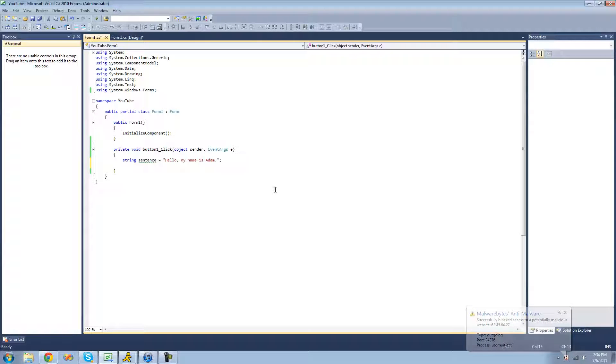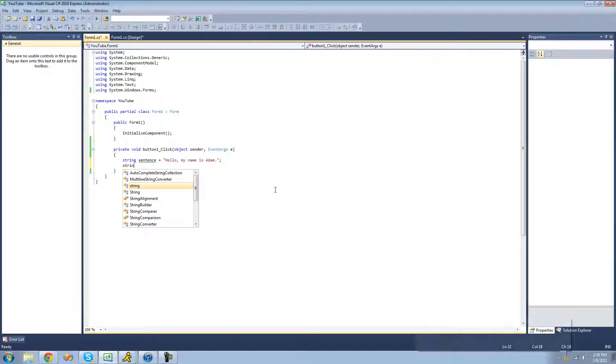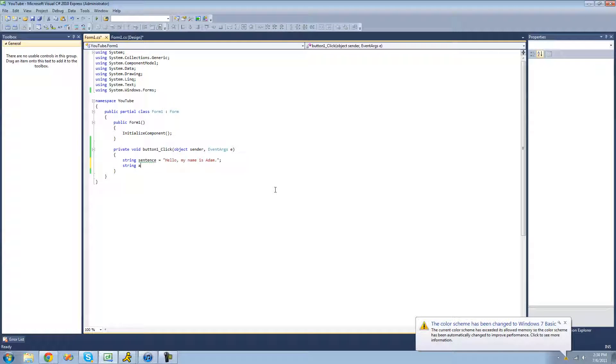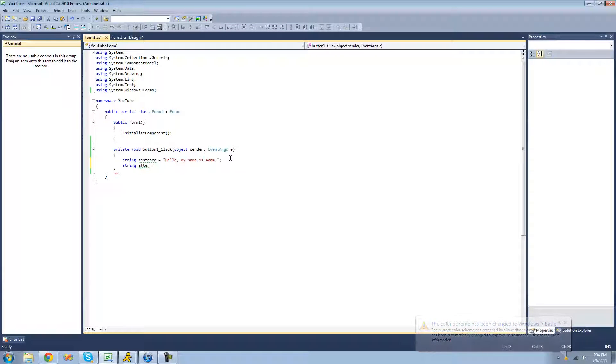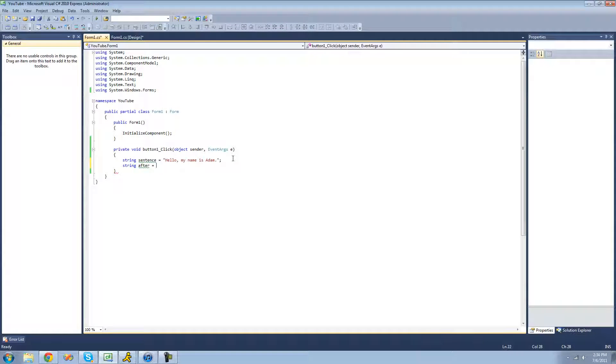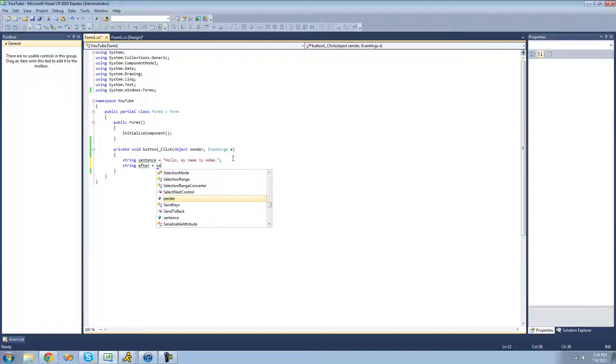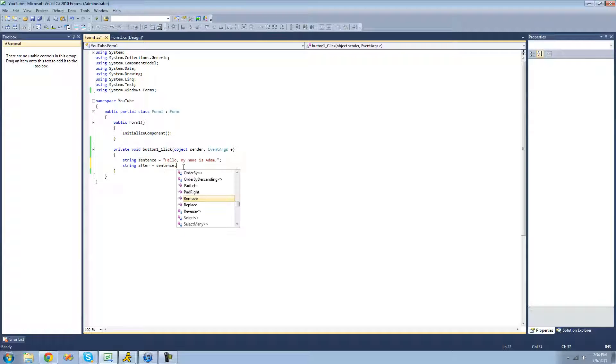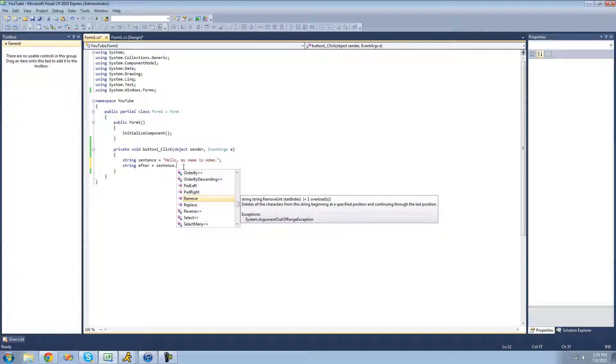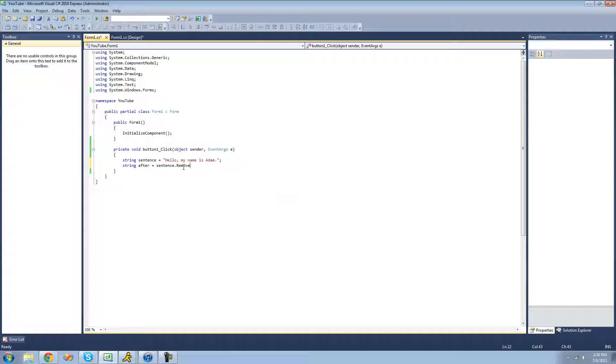So first, we're just going to create a new string, and we're just going to call it after. And we'll set it equal to this string only with hello removed. In order to do that, we're just going to use the remove method. So we're just going to type sentence, which is the name of our string up here. And then we're going to use the dot operator to access the remove method.